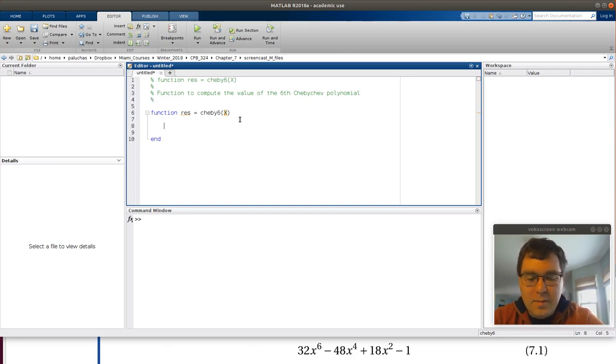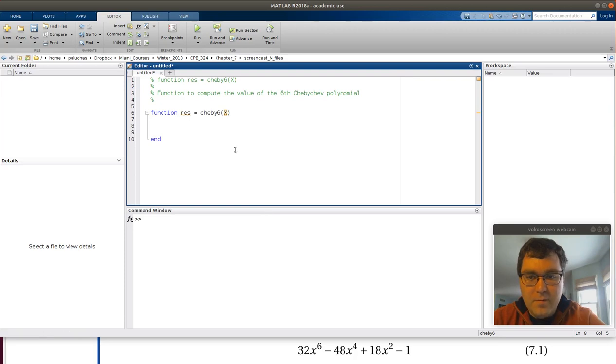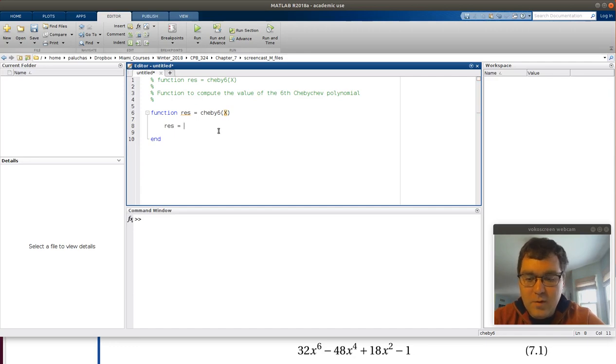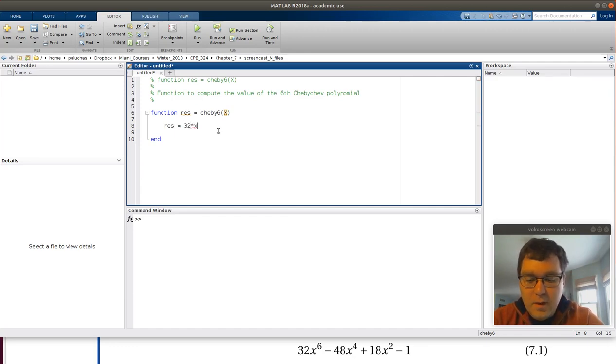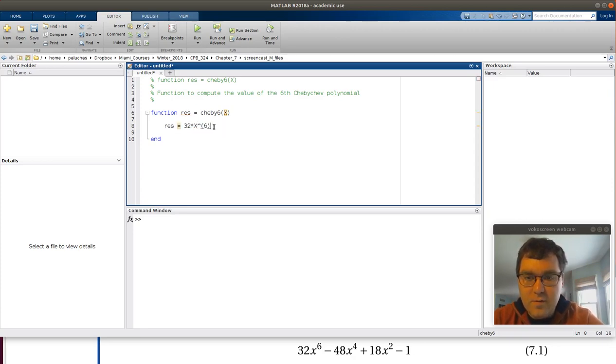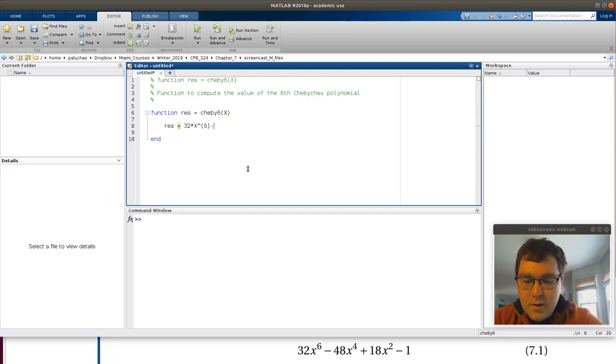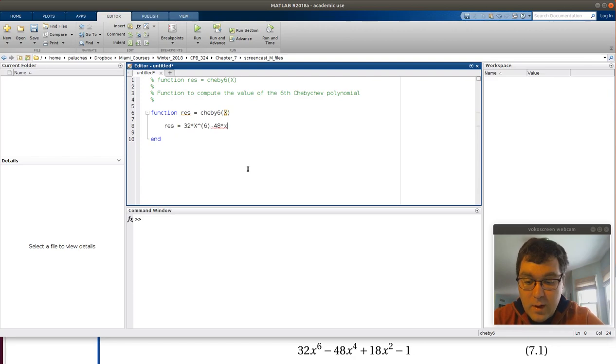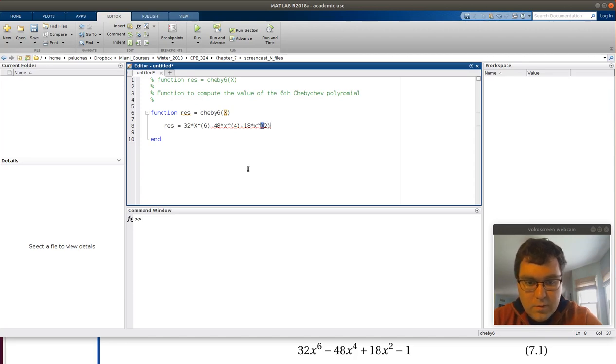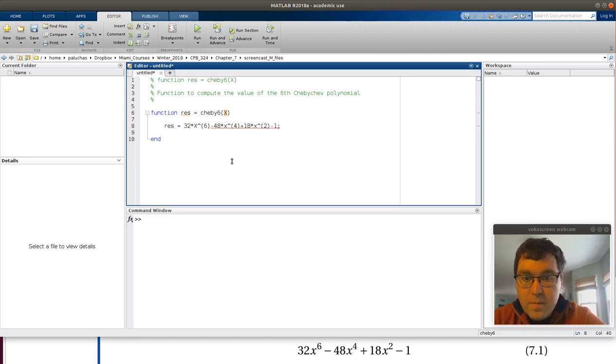Then all we need to do is for a given value of x, we want to evaluate this expression. We'll have res is equal to 32 times x to the sixth. So I'm using capital X. First I'll write it out, then I'll vectorize it. Minus 48 times x to the fourth plus 18 x squared minus one.